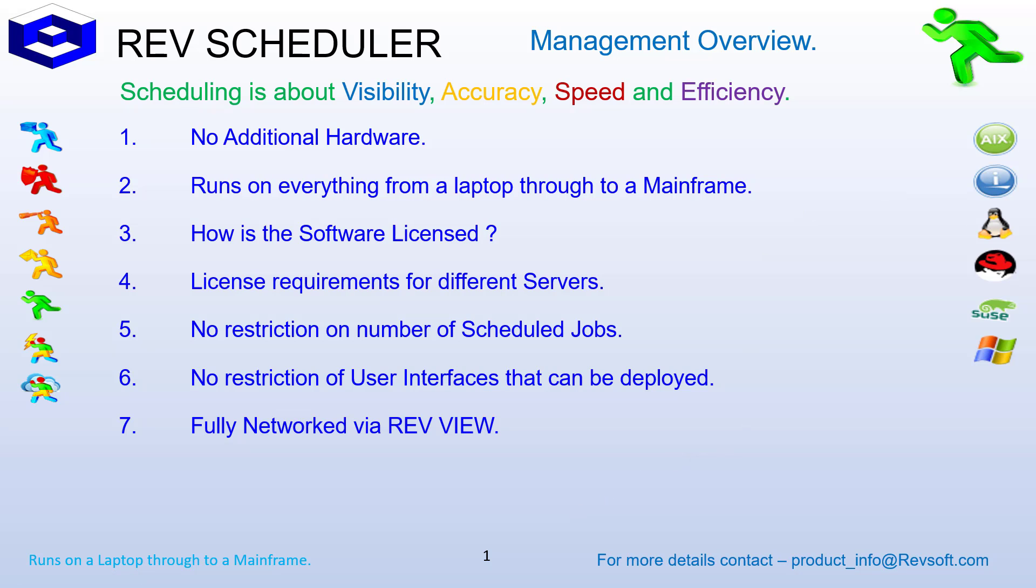If you would like information about RevScheduler, please feel free to email us at product_info@RevSoft.com or visit RevSoft.com and see the RevSoft contact closest to you. We love chatting with people as all our enhancements come from our customers and prospects, and we listen to them all. Thank you very much for your time.